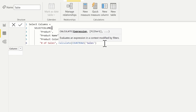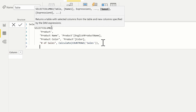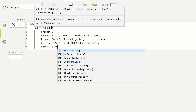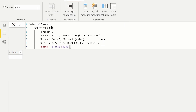You can also use a navigation function here as well, such as the RELATEDTABLE function. For the last column, let's just use a measure — I'll call this 'sales' and use our total sales measure. A measure is implicitly wrapped in a CALCULATE function, which is why this is going to work.